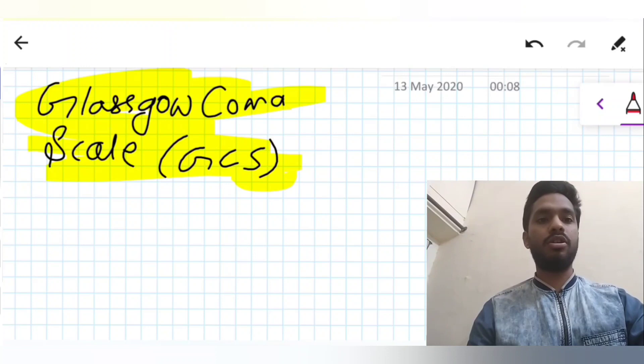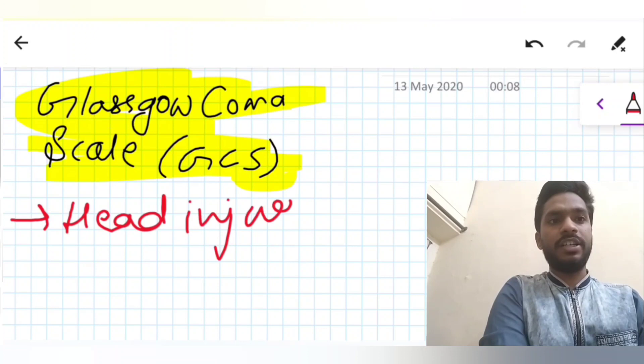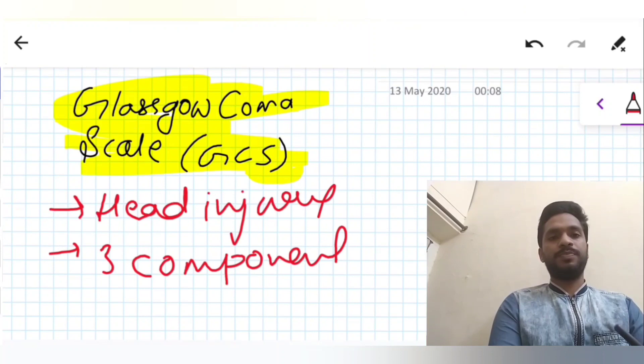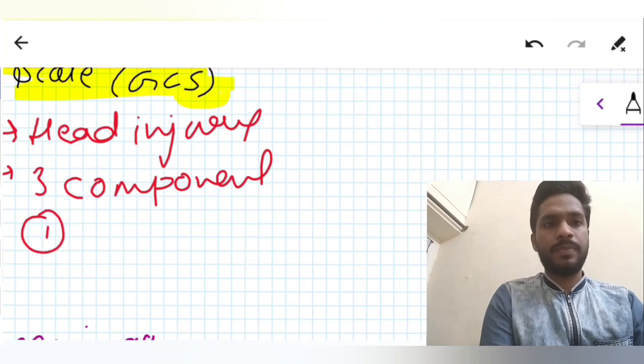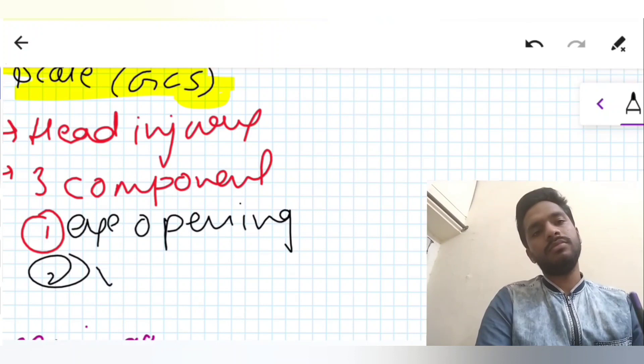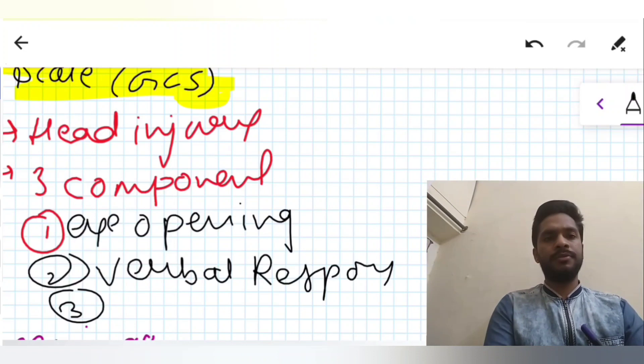Hello everyone and welcome to MediSimplified. Today we will talk about the Glasgow Coma Scale, which is usually done in patients with head injuries. It has three components: eye opening, verbal response, and motor response.